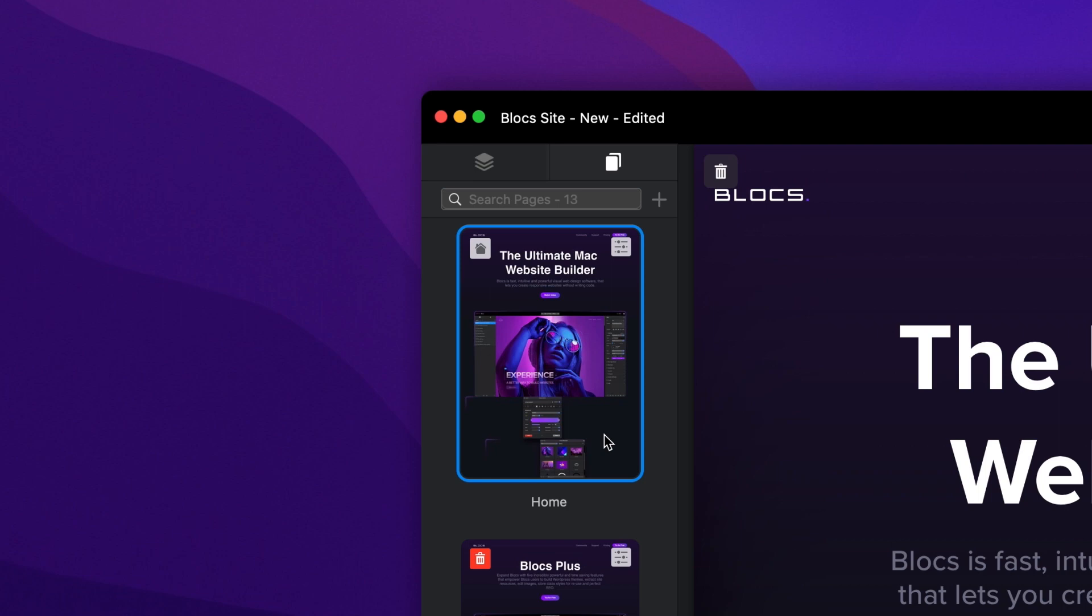If I click the settings button, I am presented with a drop-down menu. The first option lets me open the page settings and the second lets me quickly duplicate the page.